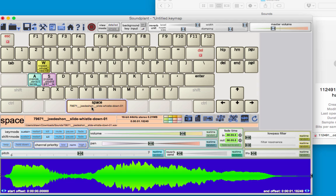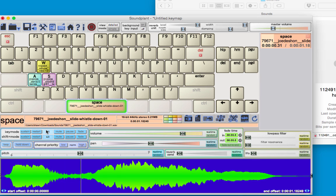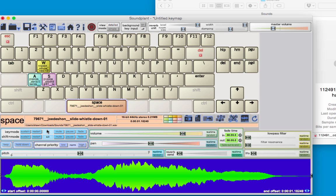If I only wanted to play one slide whistle at a time, I can change the key mode to be kill or restart. Restart will start it over from the beginning each time the key is pressed, and kill will stop it from playing after the key is pressed. So if I press twice, it will stop it.